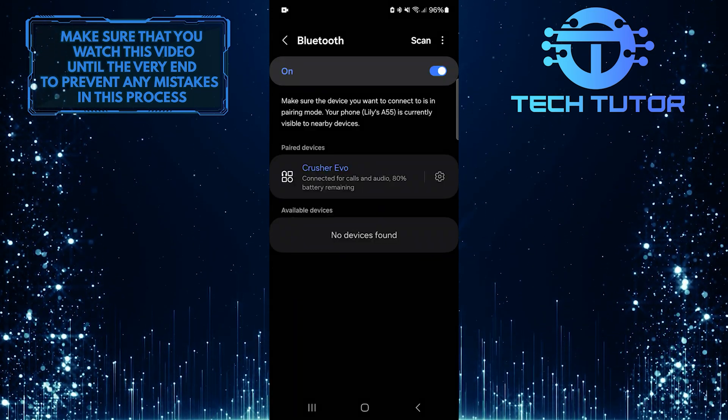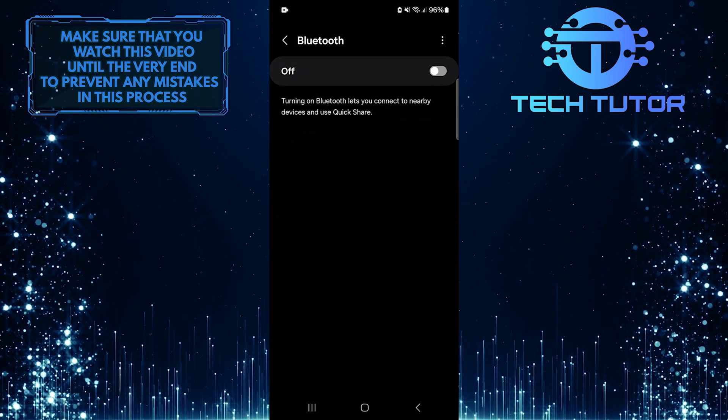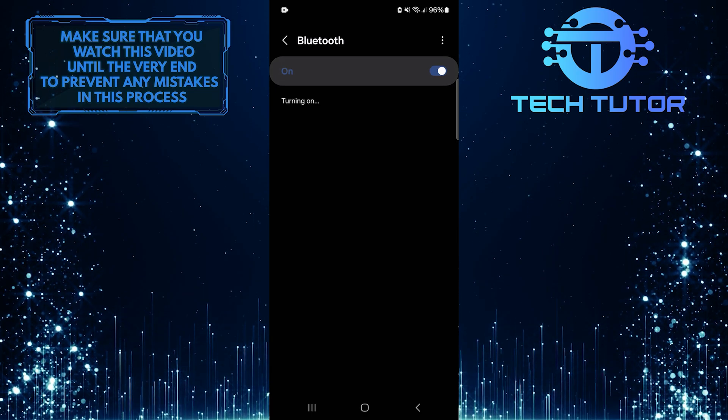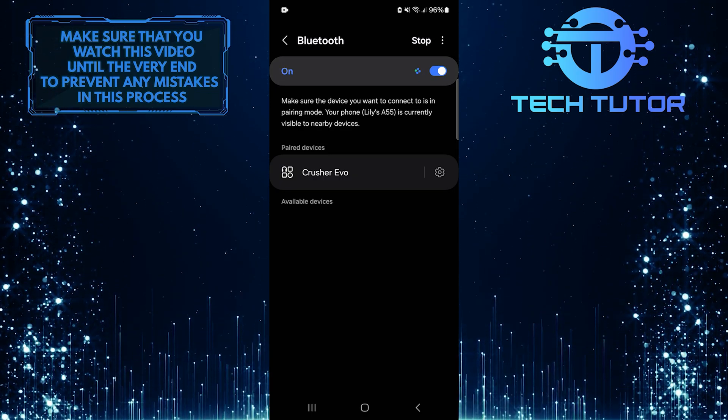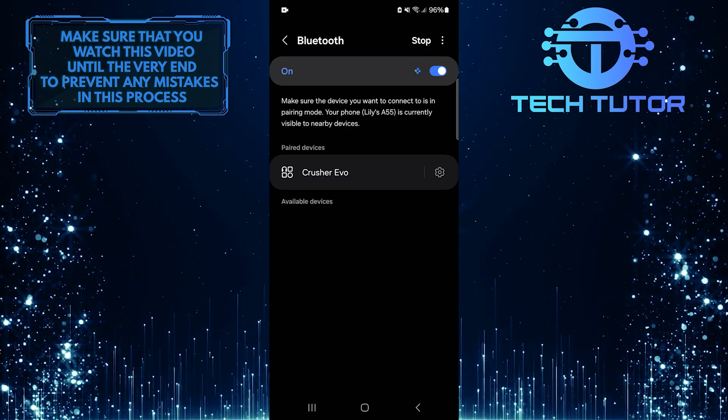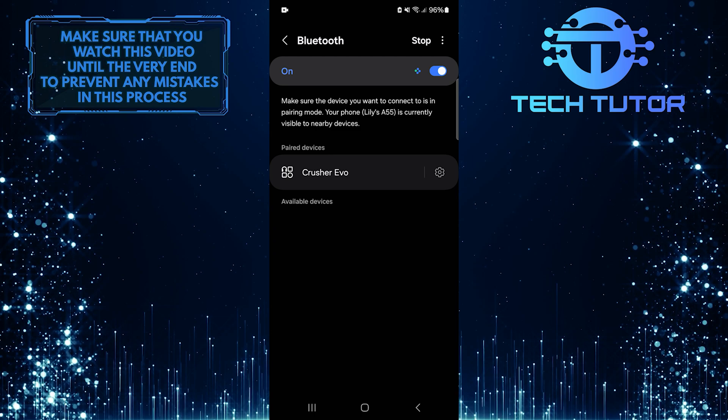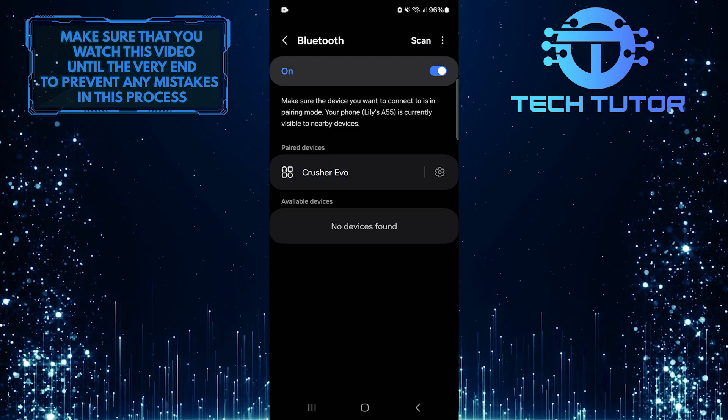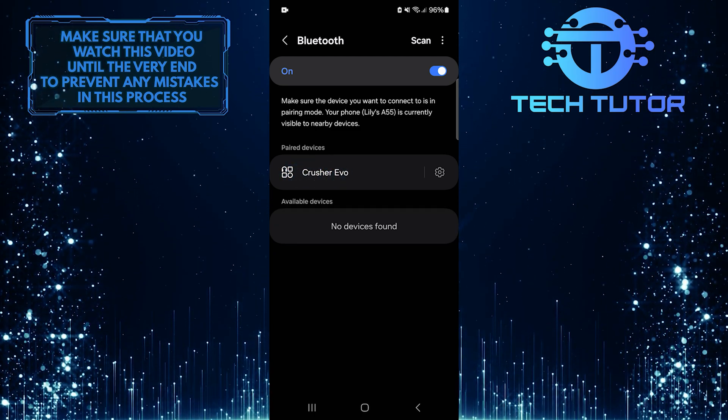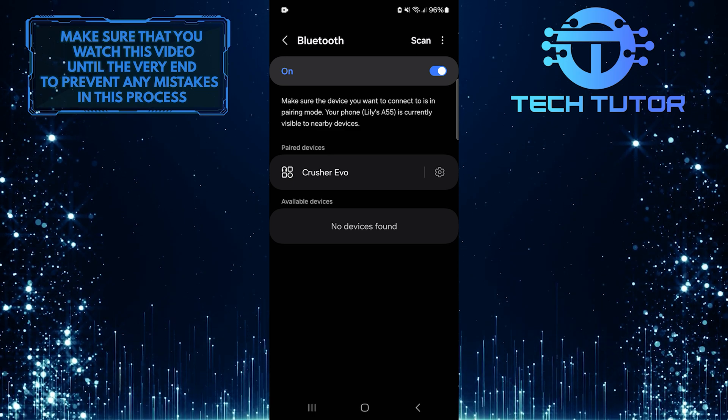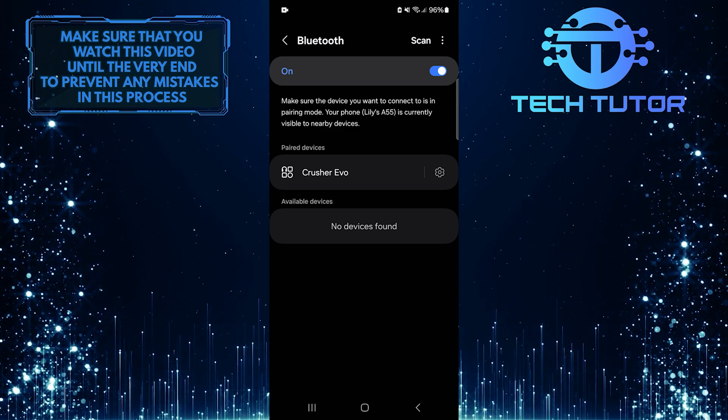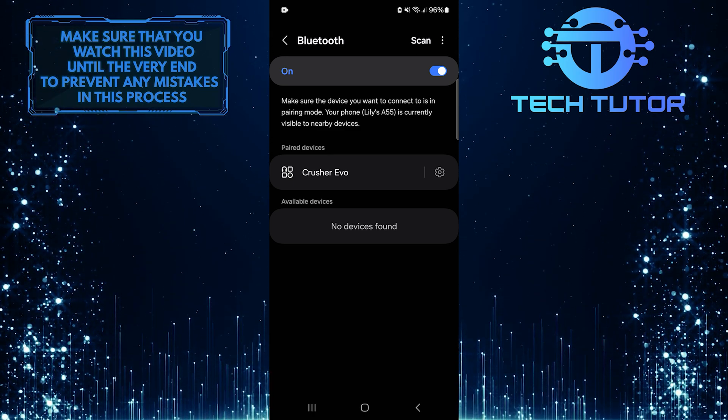After unpairing, turn off your Bluetooth and then turn it back on. Then look for your Bluetooth headphones or speaker in the list of available devices. Tap on their name to pair them again with your phone. This process often helps reduce or eliminate any audio delay issues you were experiencing before.